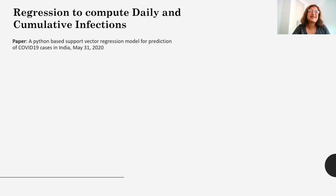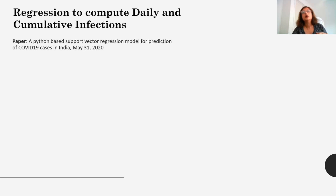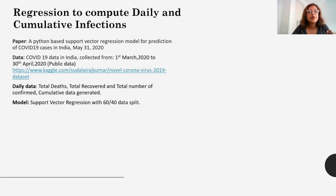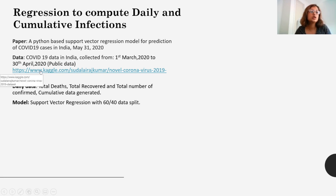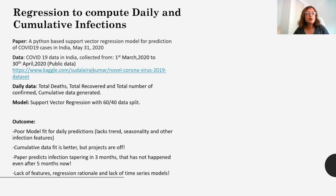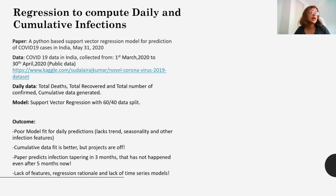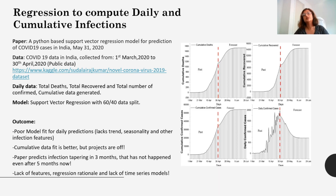This second paper shows how, on a daily and aggregated level, the authors wanted to predict the number of susceptible and infected people in a particular area. For COVID-19 data, this data has actually been made publicly available for anyone who wants to try their hand on these regression models. The outcome was, as expected, the paper predicts that the infection would be tapering off in about three to four months. Of course, the paper was off because it's been five months since 30th April and the infection has not tapered off. So there is a lack of features, a lack of regression rationale, and a lack of time series models, which has made this paper inaccurate in its prediction.